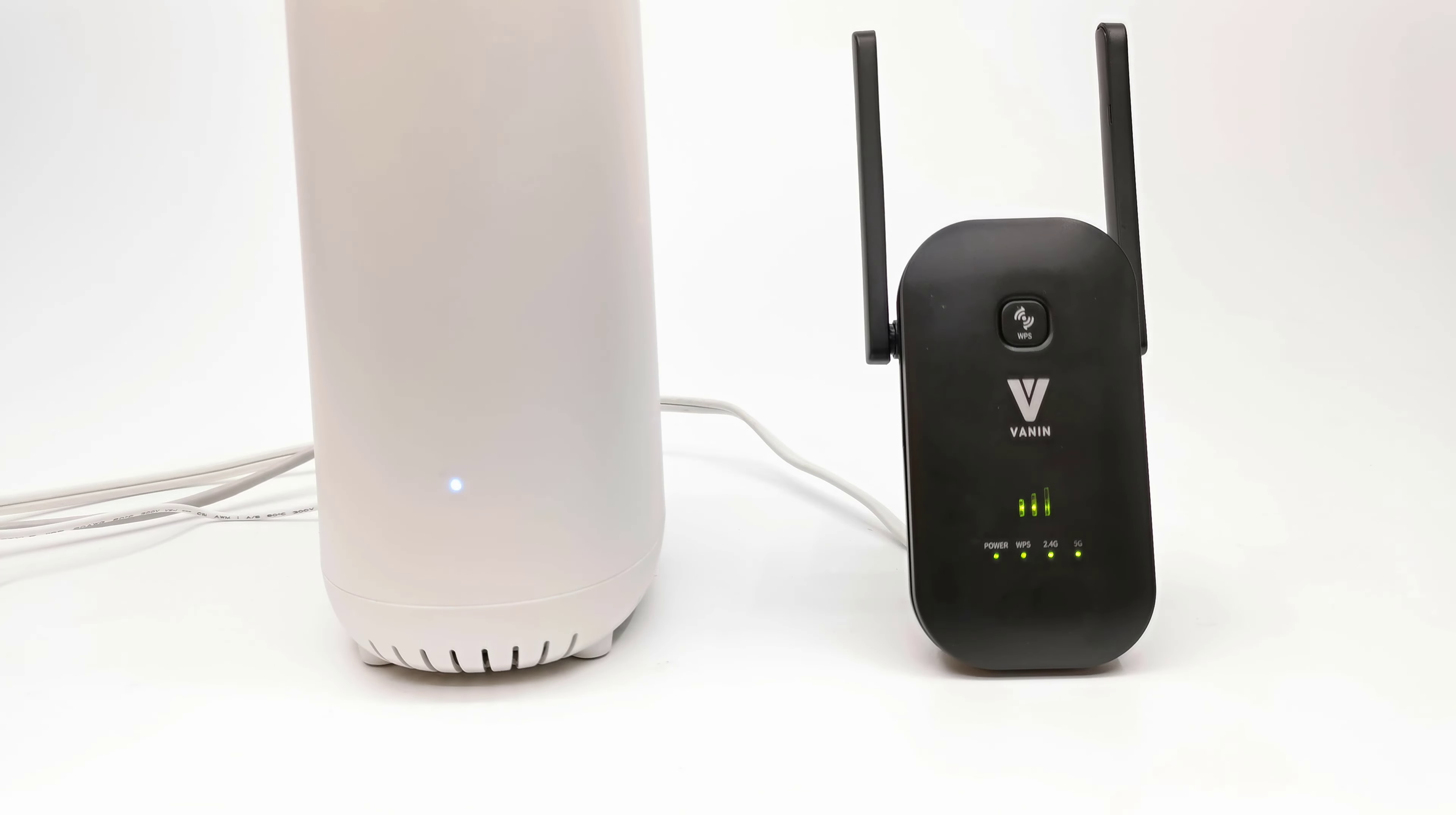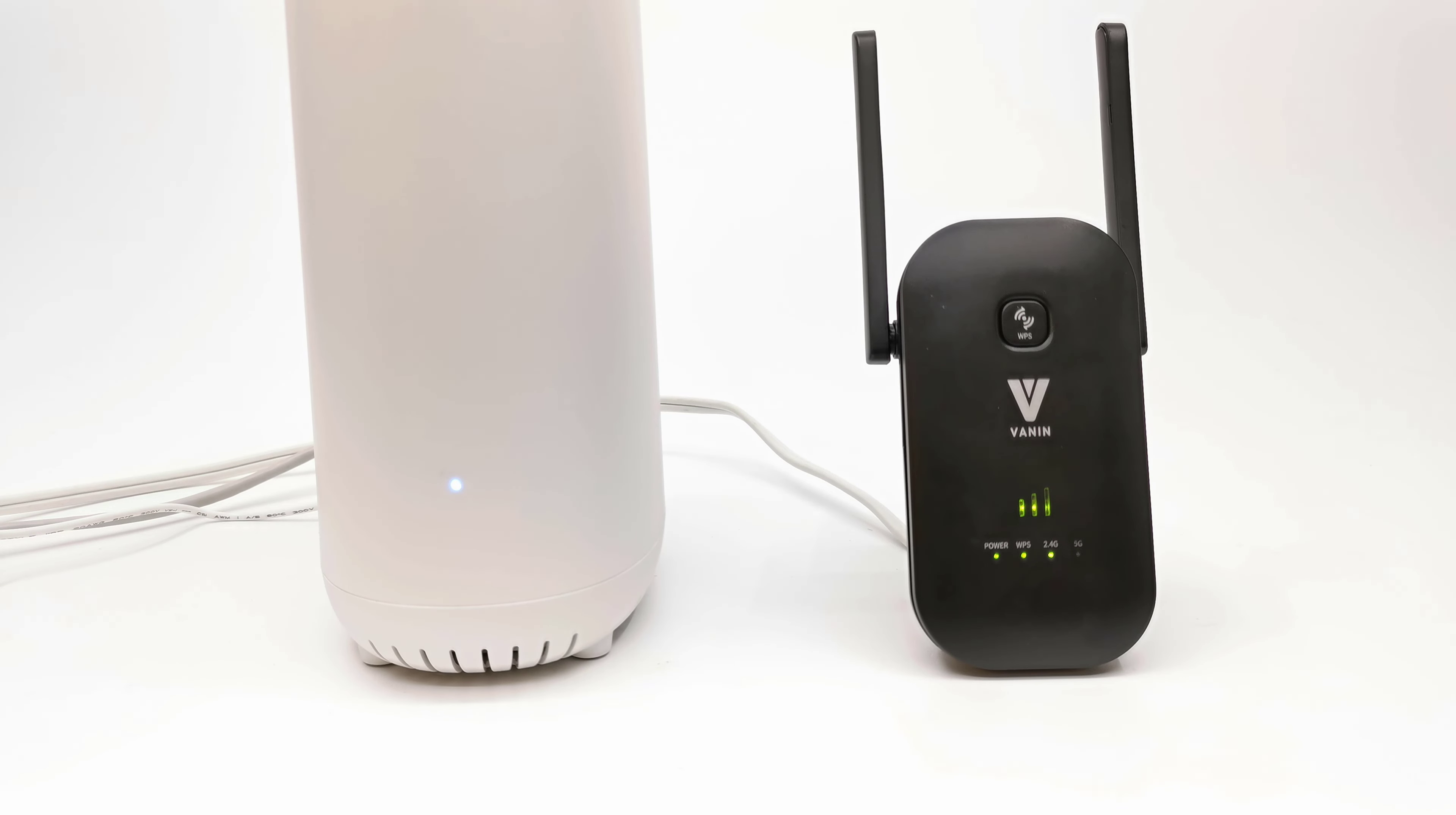If you would like to check out this Wi-Fi extender, it's still available on Amazon with a 30% discount coupon attached to it. Just keep in mind that it only works when connected to a Wi-Fi 6 router. See the link in the description below this video.